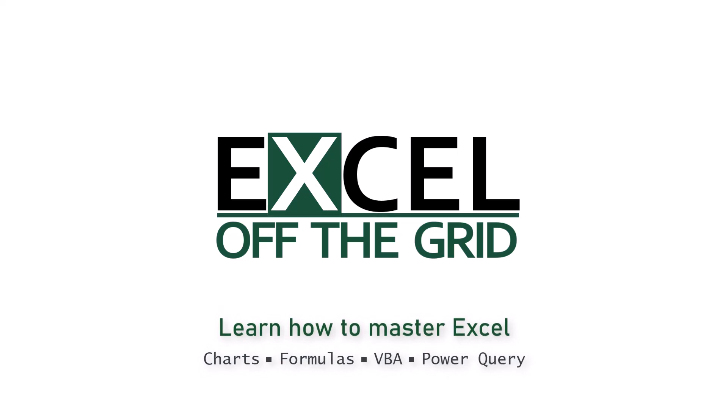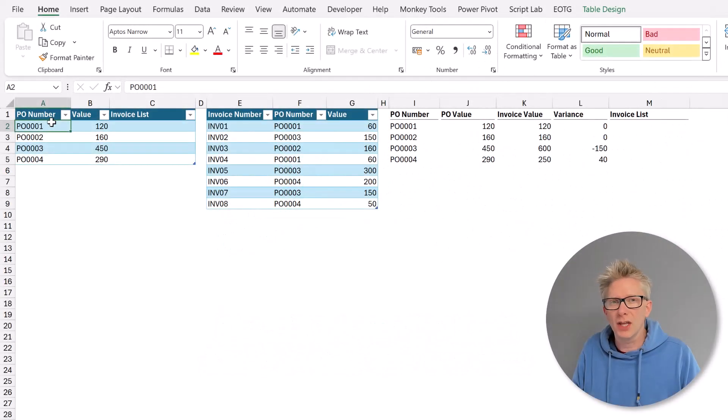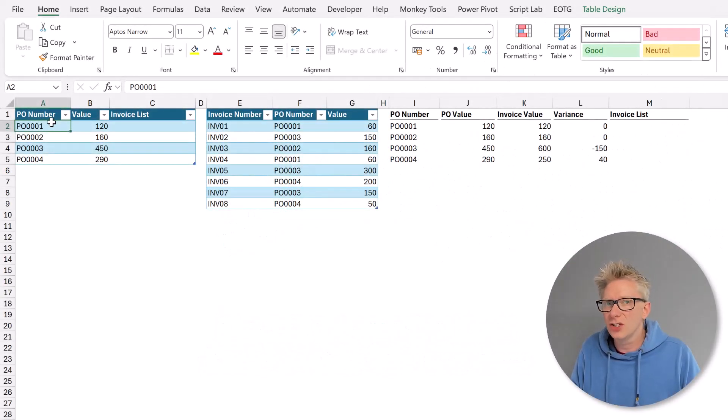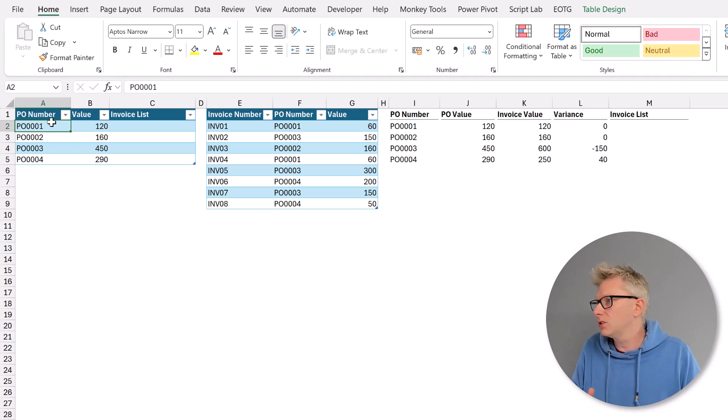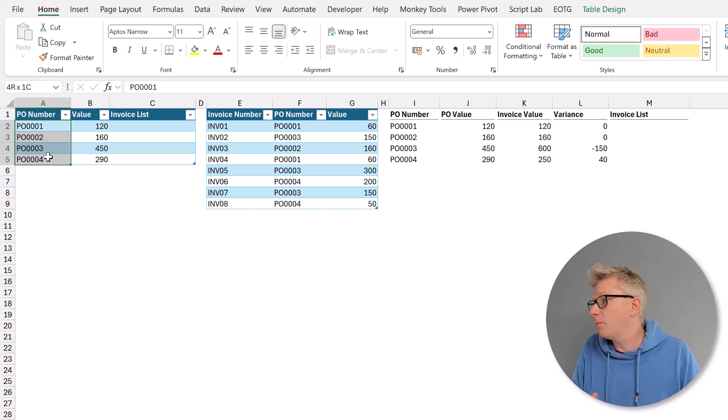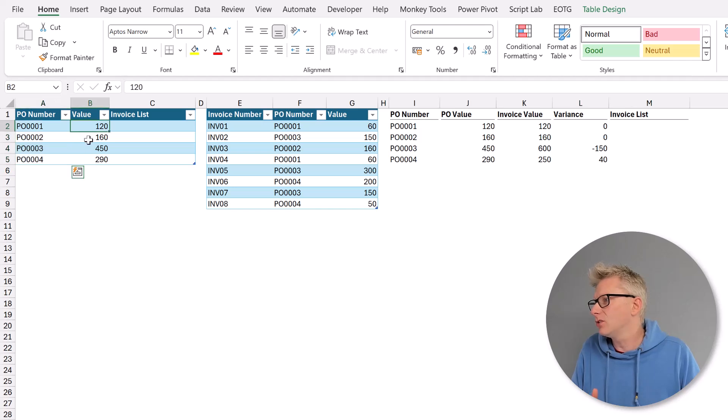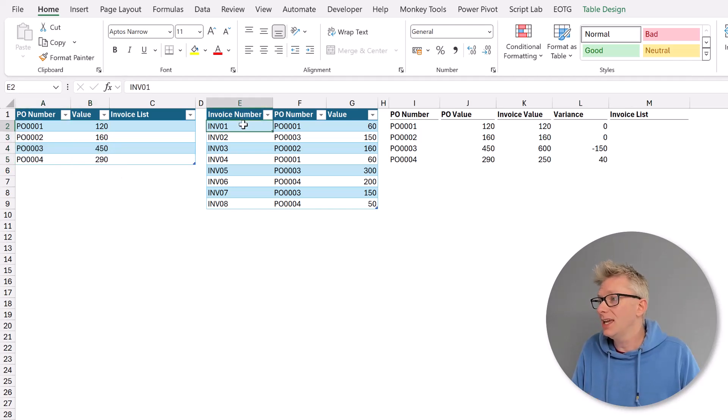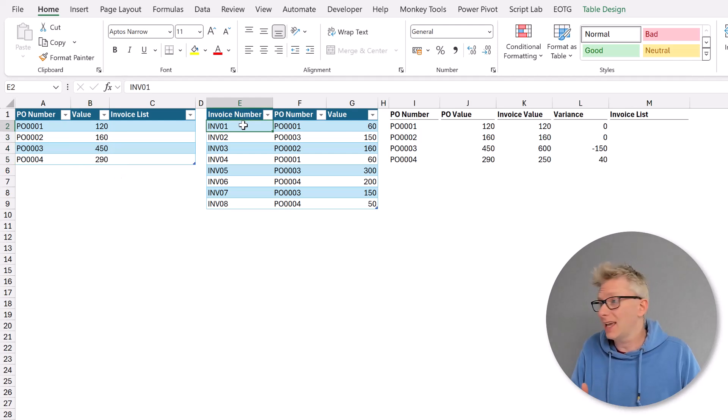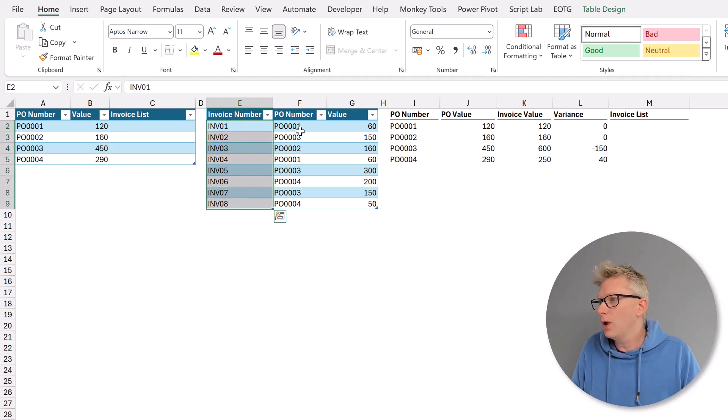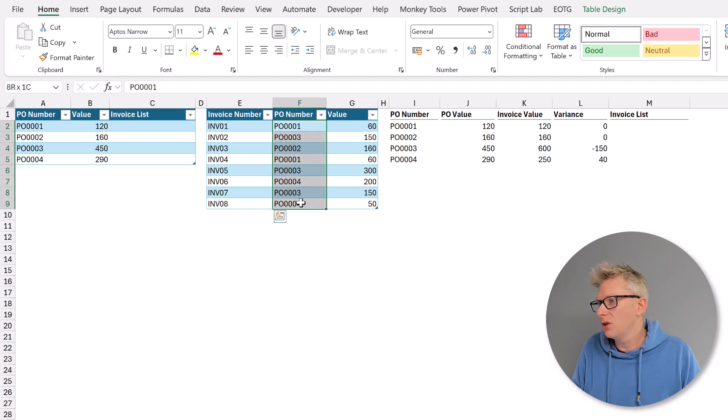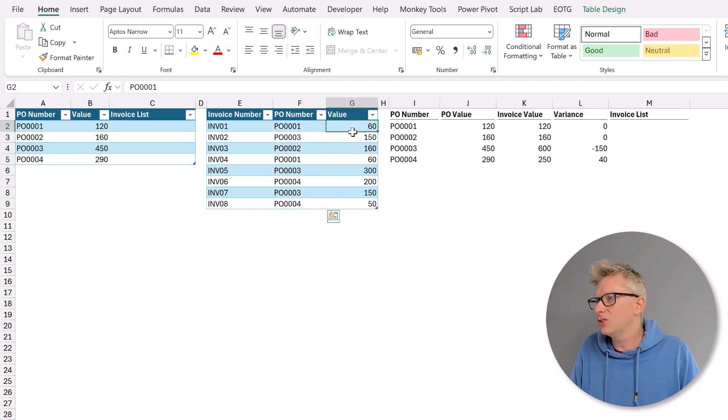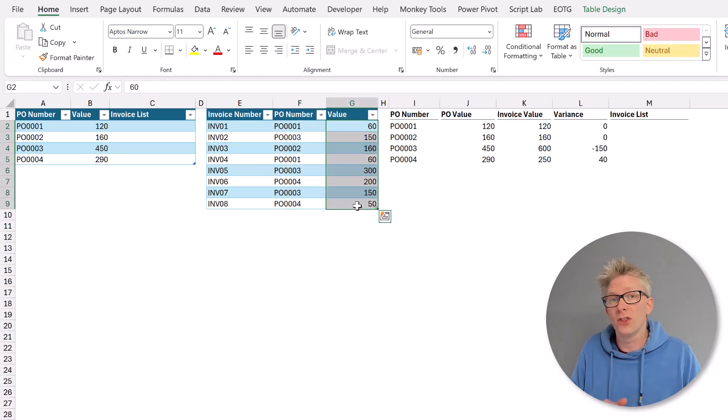Here in Excel you can see the example that we're working with. It has two tables. The first table is called POs. It contains a list of PO numbers and the values related to those PO numbers. The second table is called invoices. It contains a list of invoice numbers, which purchase order numbers those invoices relate to, and the total value of those invoices.